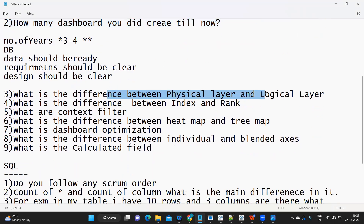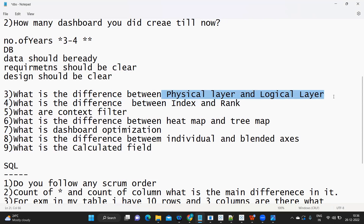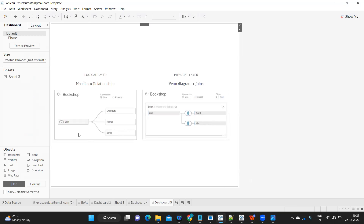Next: what is the difference between the physical layer and the logical layer? This question is trending these days. From around the 2022 version, Tableau introduced the concept of physical layer and logical layer. The physical layer is where the actual joins take place — for example, joining two tables with a condition. Earlier there were no naming conventions for this, but now they have named it the physical layer.